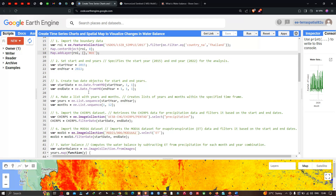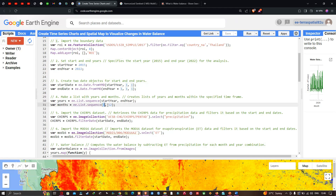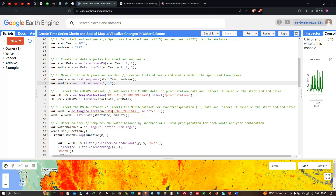To create date objects for the start and end years, we define startDate equals ee.Date.fromYMD(startYear, 1, 1) and endDate equals ee.Date.fromYMD(endYear + 1, 1, 1). We then create a list of years using ee.List.sequence(startYear, endYear) and a list of months from 1 to 12, representing January through December.